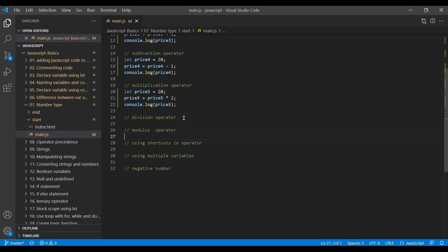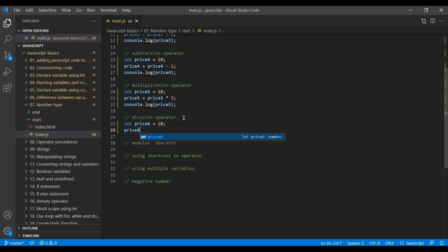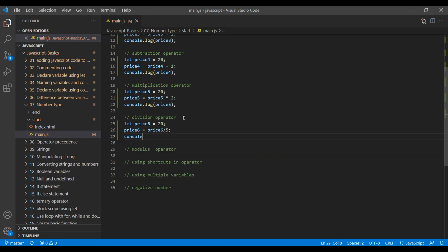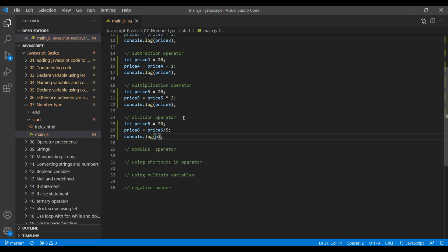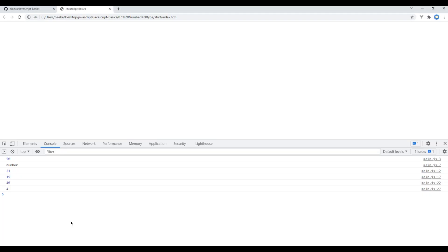Let's work on division. Create a variable and assign a value. Write price6 = price6 / number. Let's add 5. You can then console.log price6. Now refresh the page and you should see 4 over here.